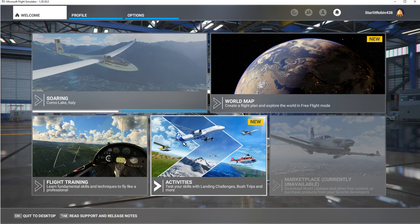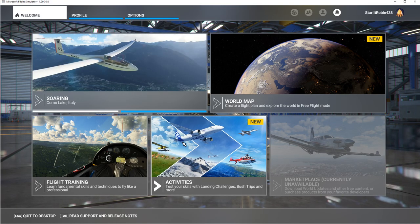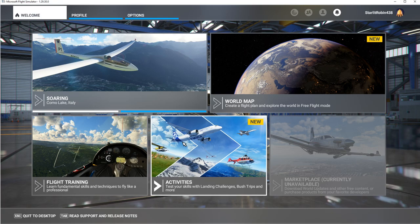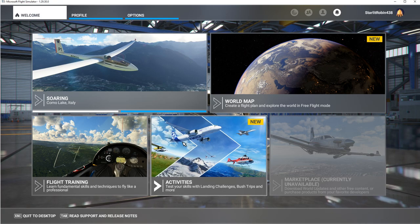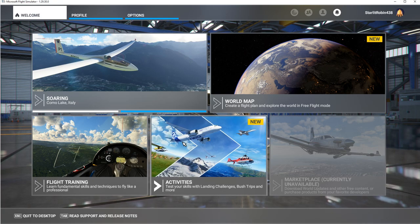Good day Flight Simmers. Today we're going to be taking a look at the Cub Crafters X Cub with floats.